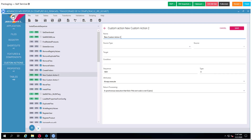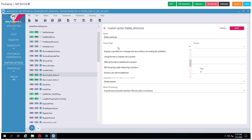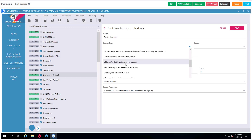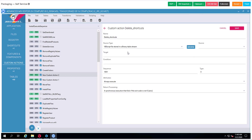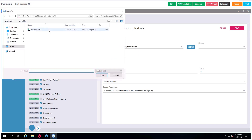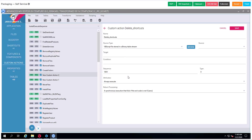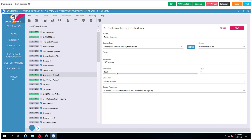The components you add can be different depending on the application you work with, so be really attentive. The second custom action aims to delete shortcuts — that's why we named it 'delete shortcuts'. It will work based on a VBS script that we also prepared in advance, so we add it and choose the condition and change the sequence.